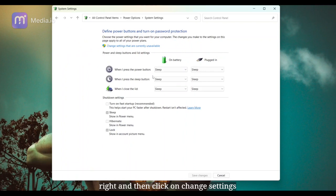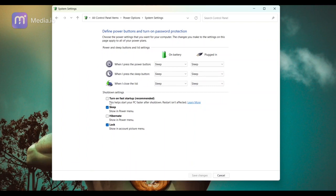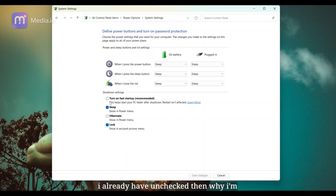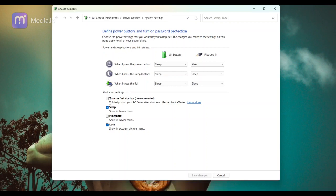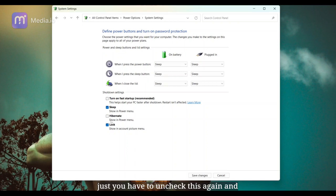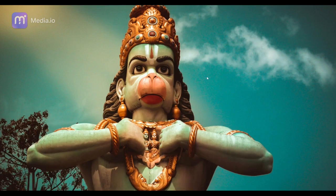Right, and then click on change settings that are currently unavailable and uncheck this section. Right, so you might think that I already have unchecked, then why am I getting this error? So this is the only solution I am still getting. Just you have to uncheck this again and save changes and simply close.